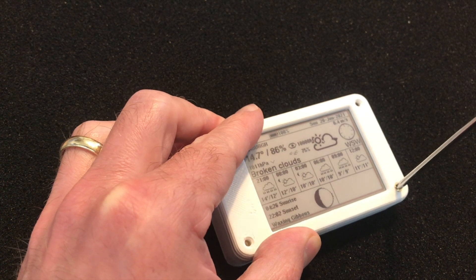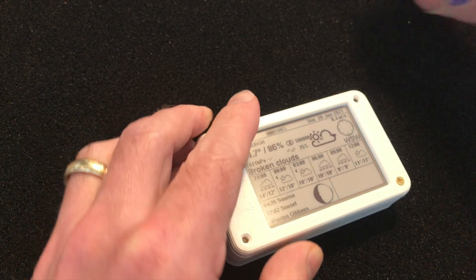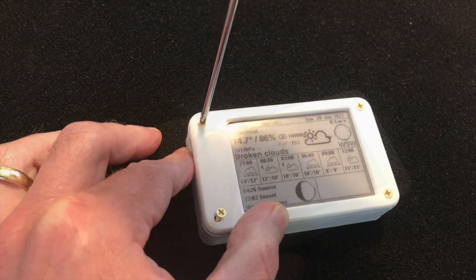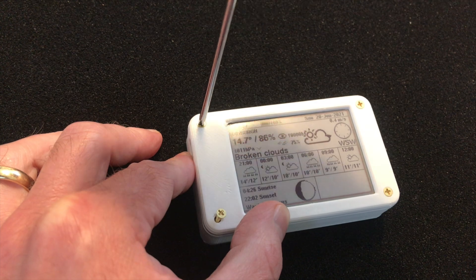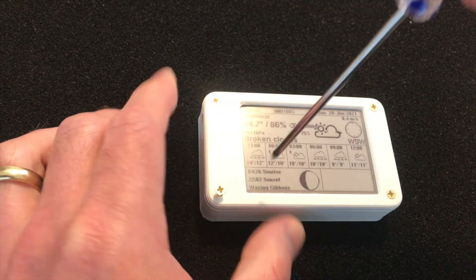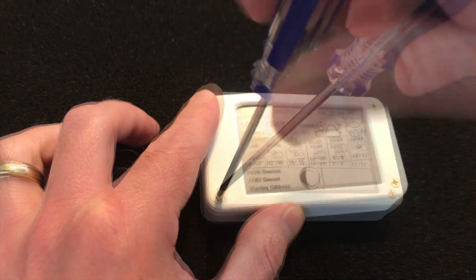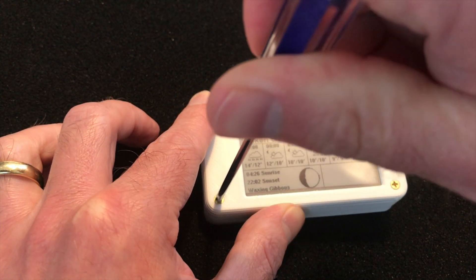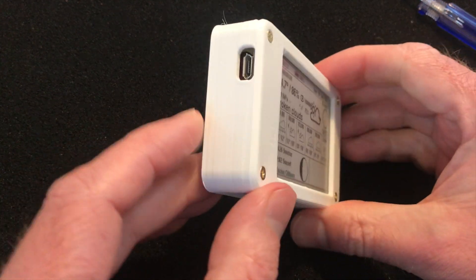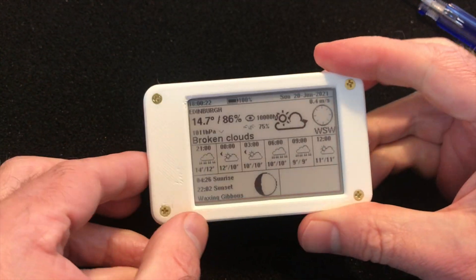I've pushed my code up to GitHub so if you've got one of these LilyGo ePaper displays and you want to use PlatformIO you should be able to get it up and running pretty easily. Just update the OWM credentials with your own details.